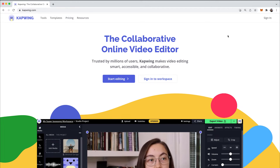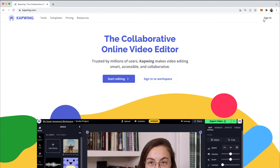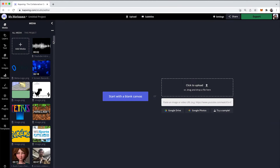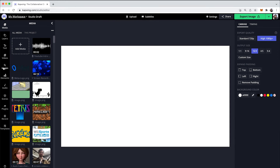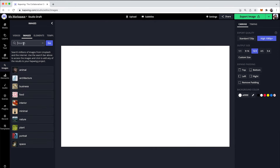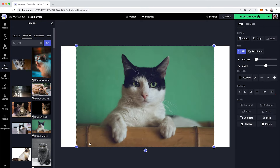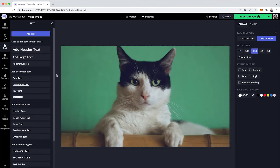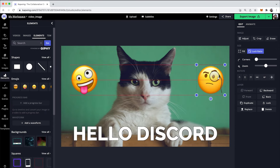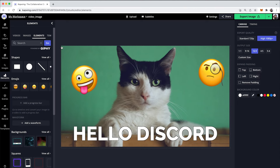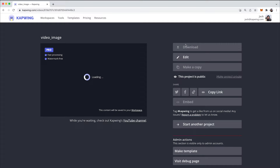I also wanted to mention that you can go to kapwing.com by clicking the first link in the description. Sign in completely for free, and then you'll be able to make your own background if you'd like, instead of just finding an image on Google. You can start with a blank canvas, make it 16 by 9, then go to the images tab and add images. You can add text on top — like 'Hello, Discord' — and also add emojis by going to the elements tab. You can make custom backgrounds this way, then export and download the image and upload it the same way.